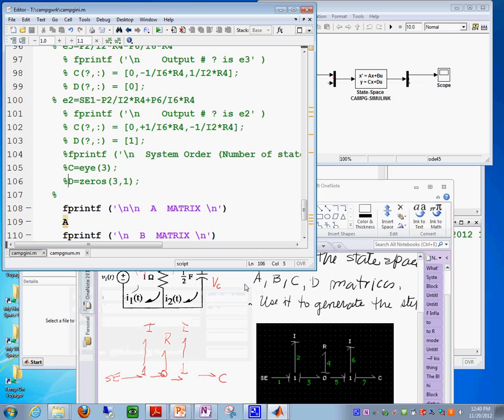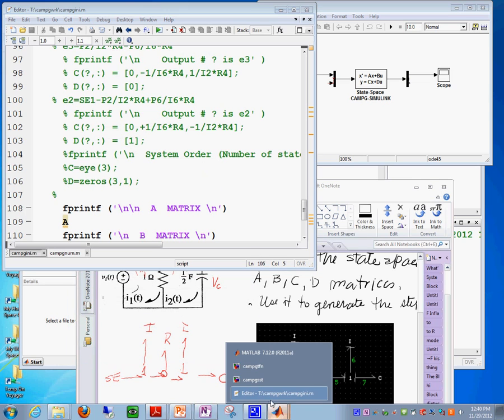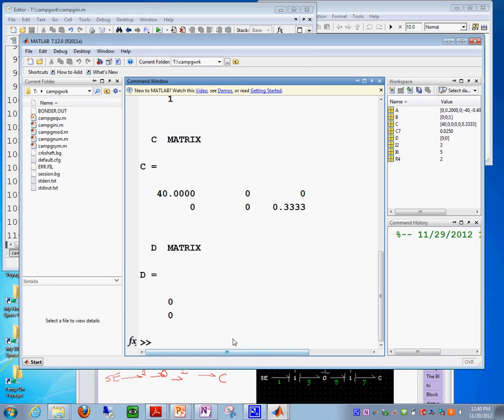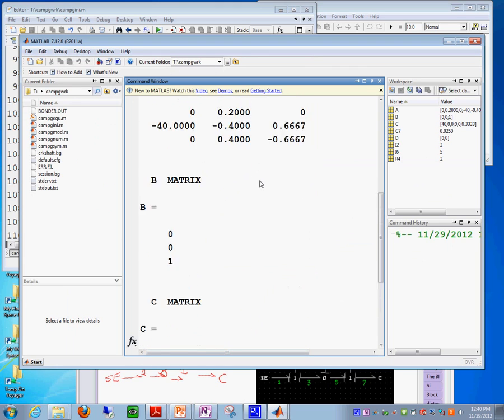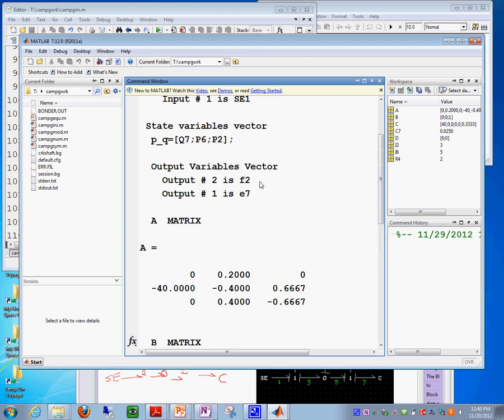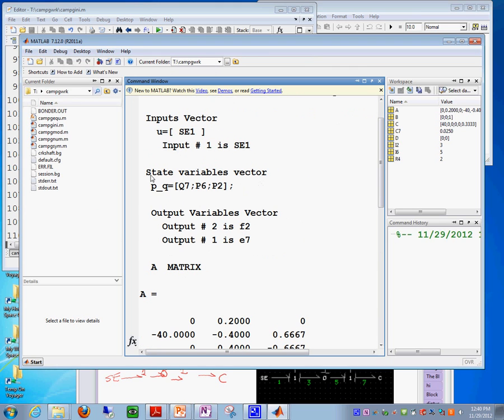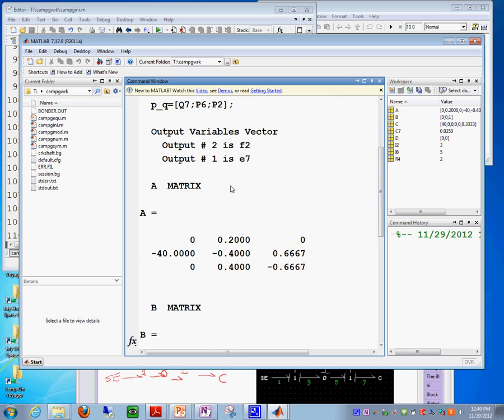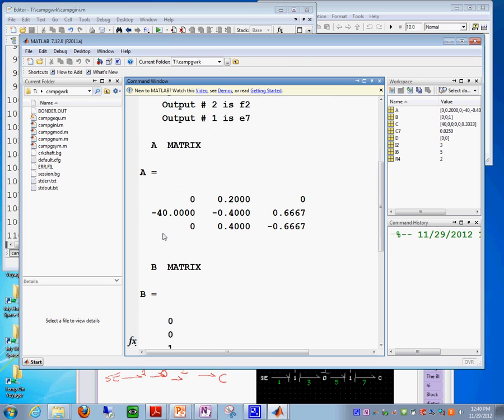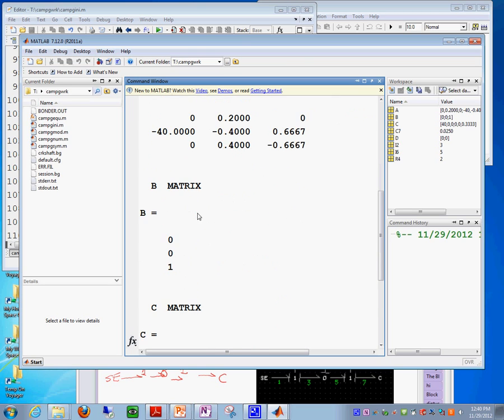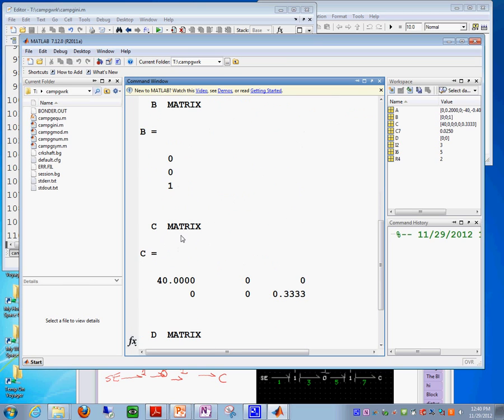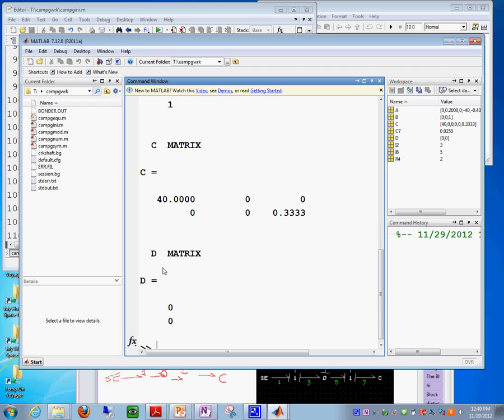So, we got to go to the MATLAB window and see what it did. It actually said to me, look, these are the state variables. This is the A matrix, this is the B, this is the C, and this is the D.